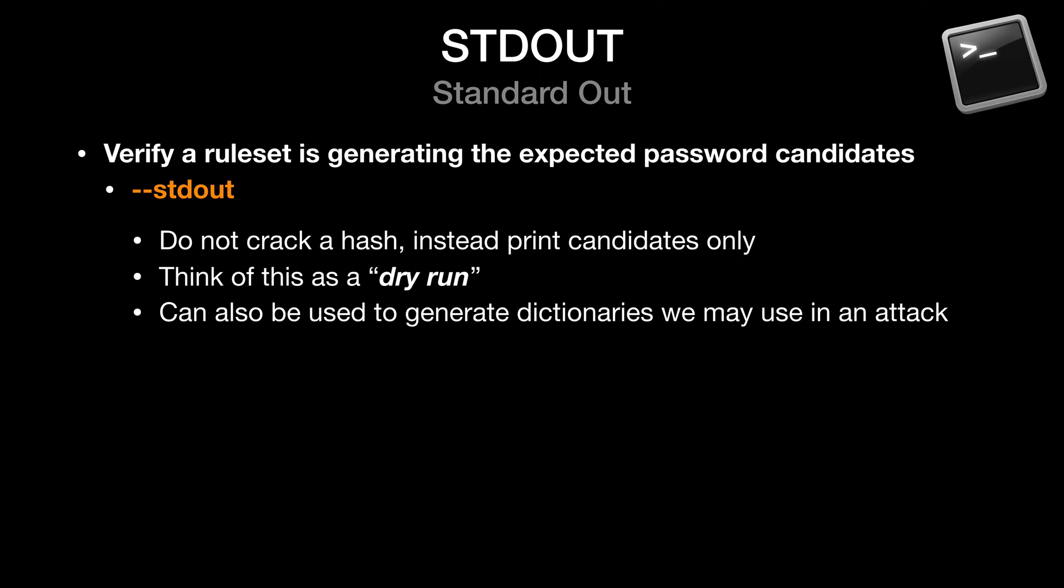Now let's take a look at a quick introduction to a flag that you might find especially useful. The dash dash stdout option displays our password candidates in standard out for us to see. In other words, on screen. And of course, we can also redirect this output to a file. So think of this as a dry run. Now you may ask yourself, why is this useful? Well, perhaps we only want to verify that a rule set is generating the candidates that we would expect. However, we could also use this to generate dictionaries that we might use in an actual attack.